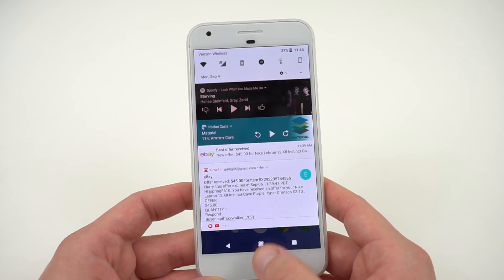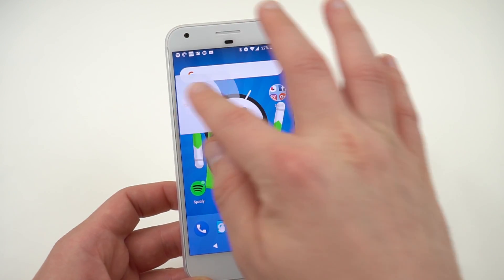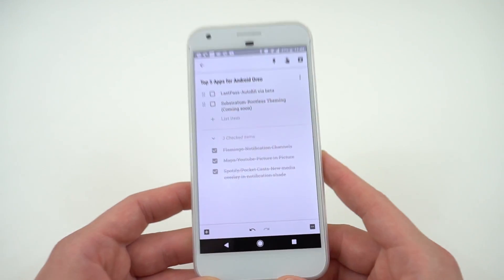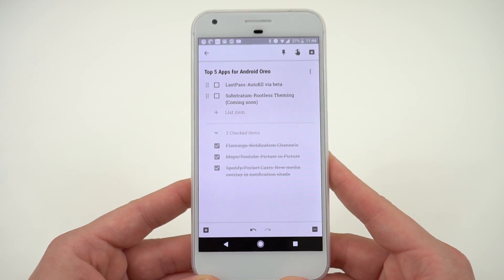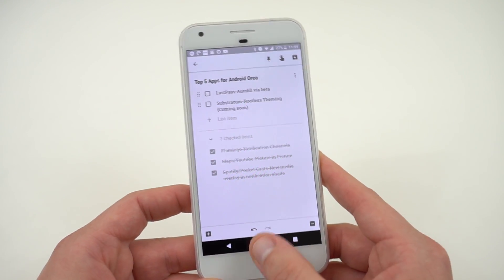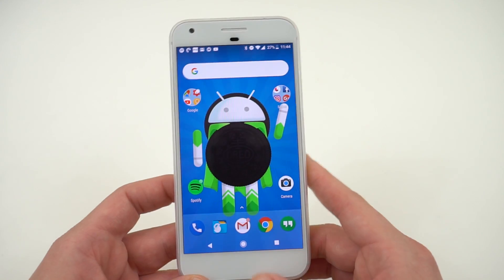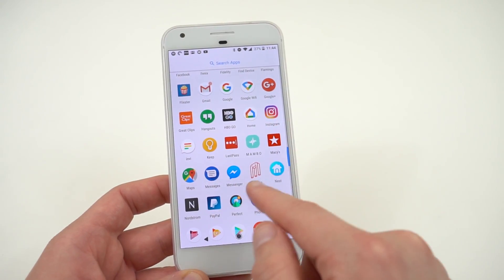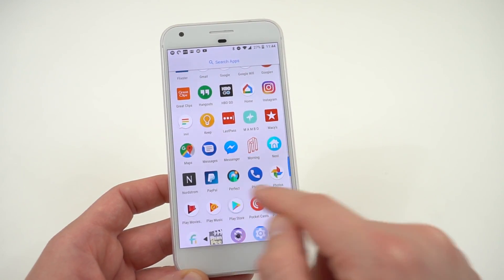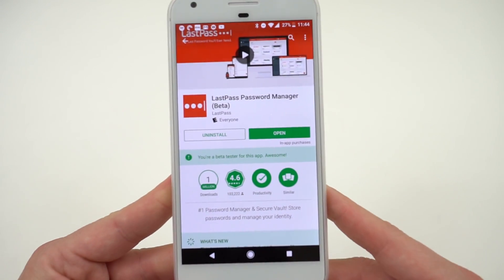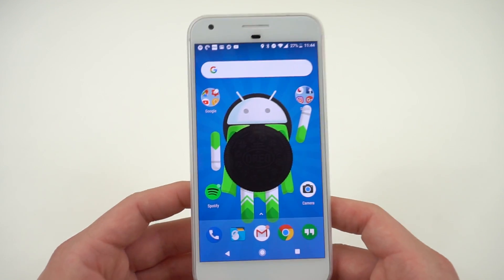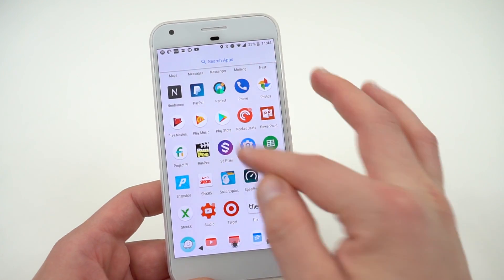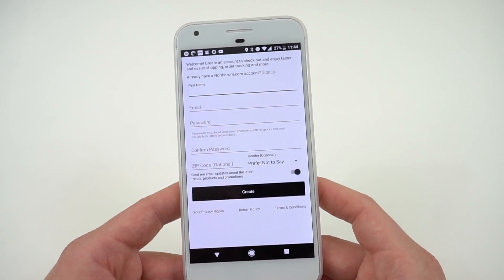The fourth feature and app is LastPass and the autofill feature, the autofill API within Android Oreo. I've been playing with this. It is actually in beta form, so if you want to get this you have to go to their beta and sign up. You can see right here in the Play Store that I am indeed signed up for the beta for LastPass. I've enabled the autofill option, but it still doesn't work for me very well. I'll show you really quick. It's supposed to work great within shopping apps like Nordstrom.